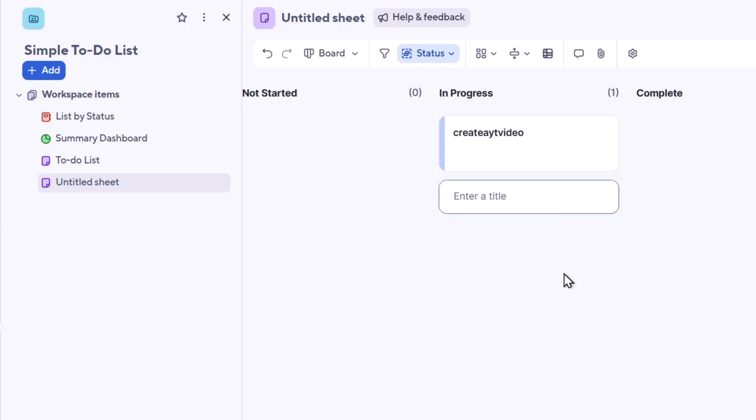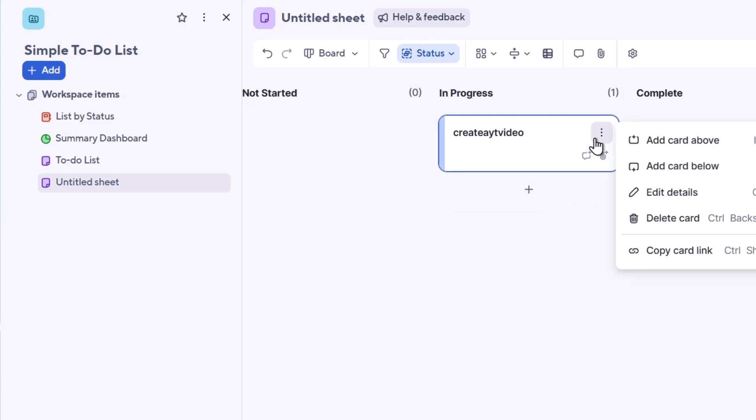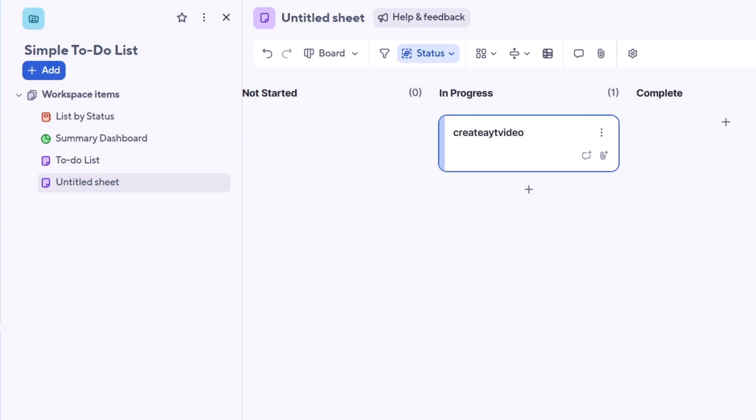If I click here into this element, the call options, I have to add the call below or above. I can edit the details, for example the name, the primary column, the status, the start date and the end date.